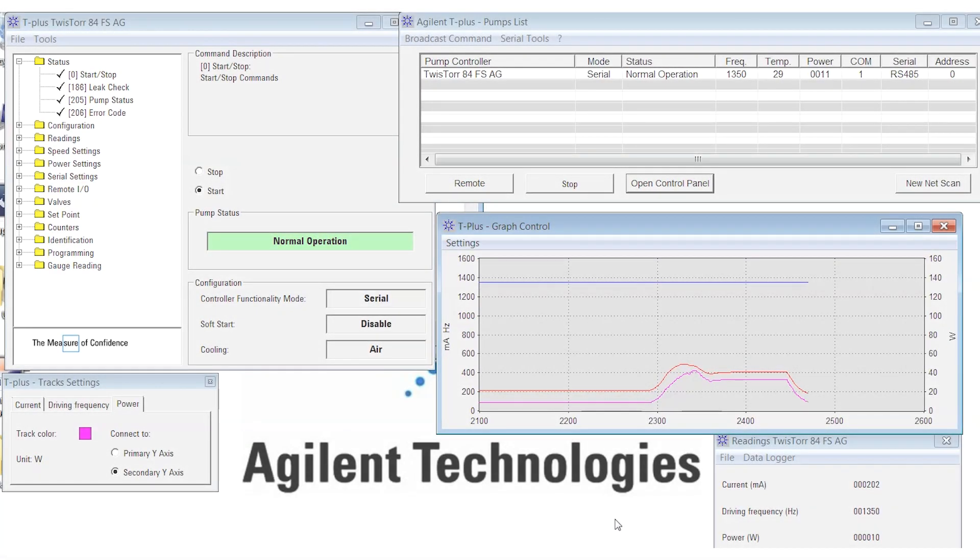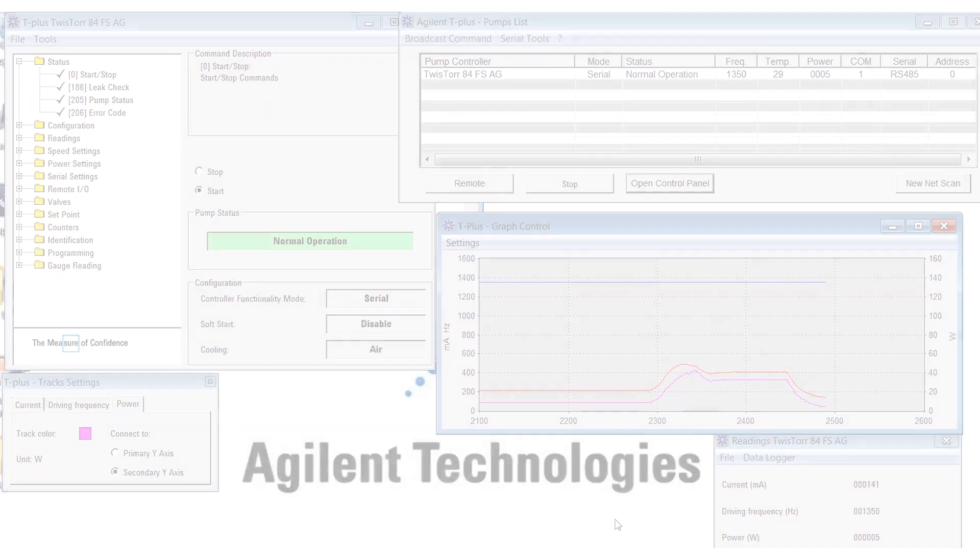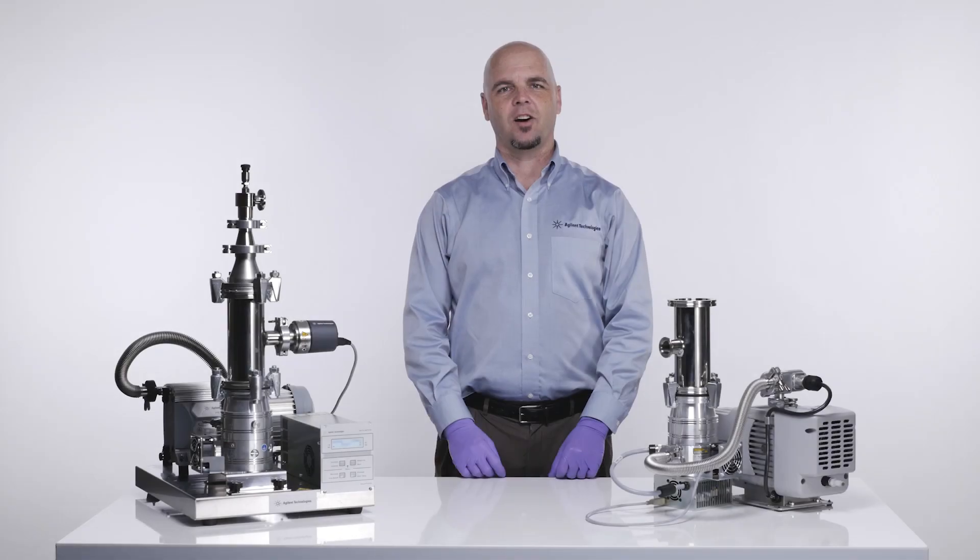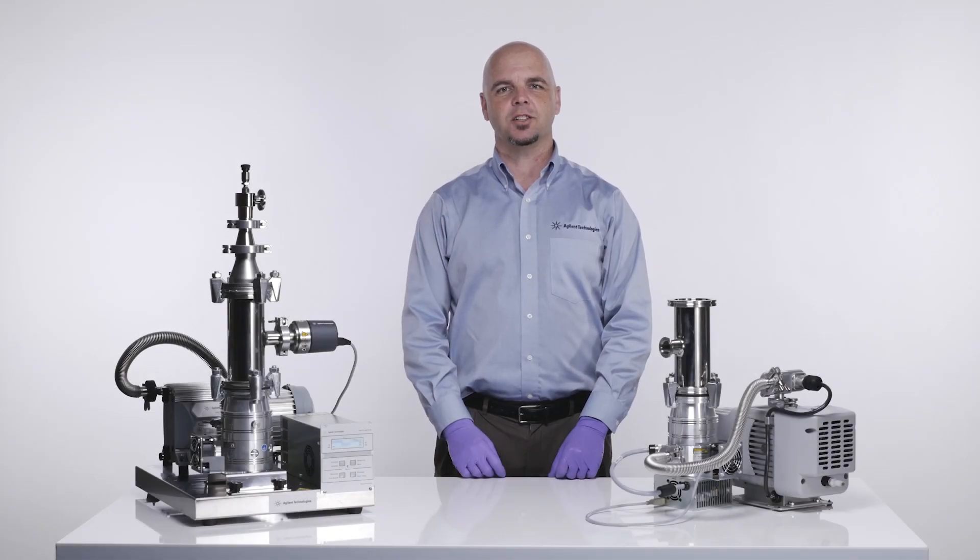And of course, it will take some time for the temperature to return to that no gas load value we saw at the start of this test. I'm Bartley Carlson for Agilent Technologies. Thank you for watching.